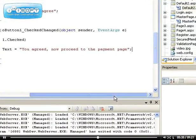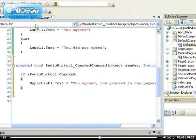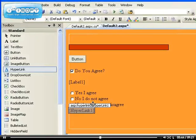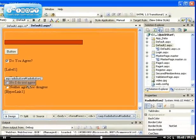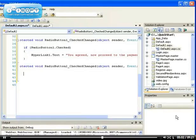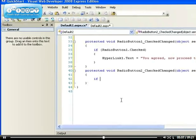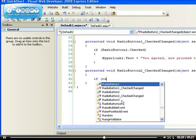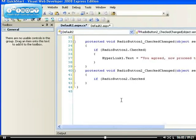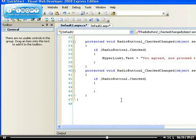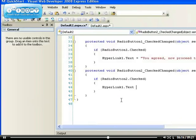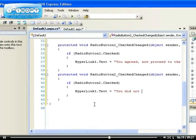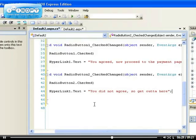So if we go back and select, that's the first one. This is radio button 2, go to the event and check changed. So this is radio button 2 check changed. If radio button 2 is checked, they do not agree, so what do we say to them? Hyperlink one dot text equals 'You did not agree, so get out of here.' I forgot to set the hyperlink one dot navigate URL.